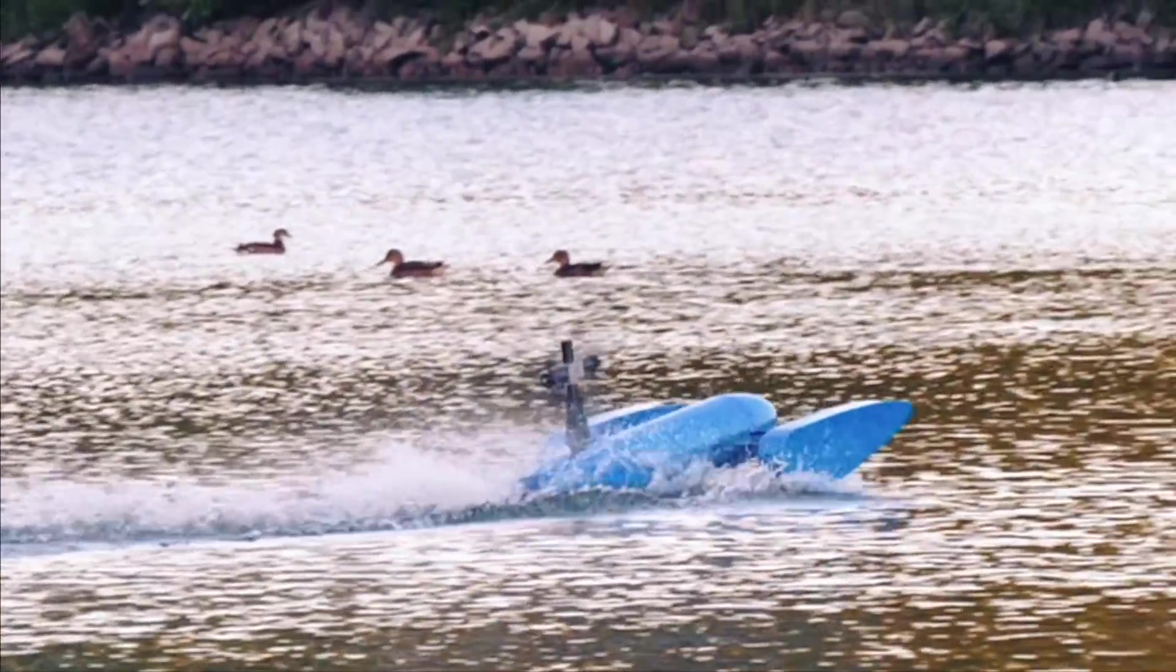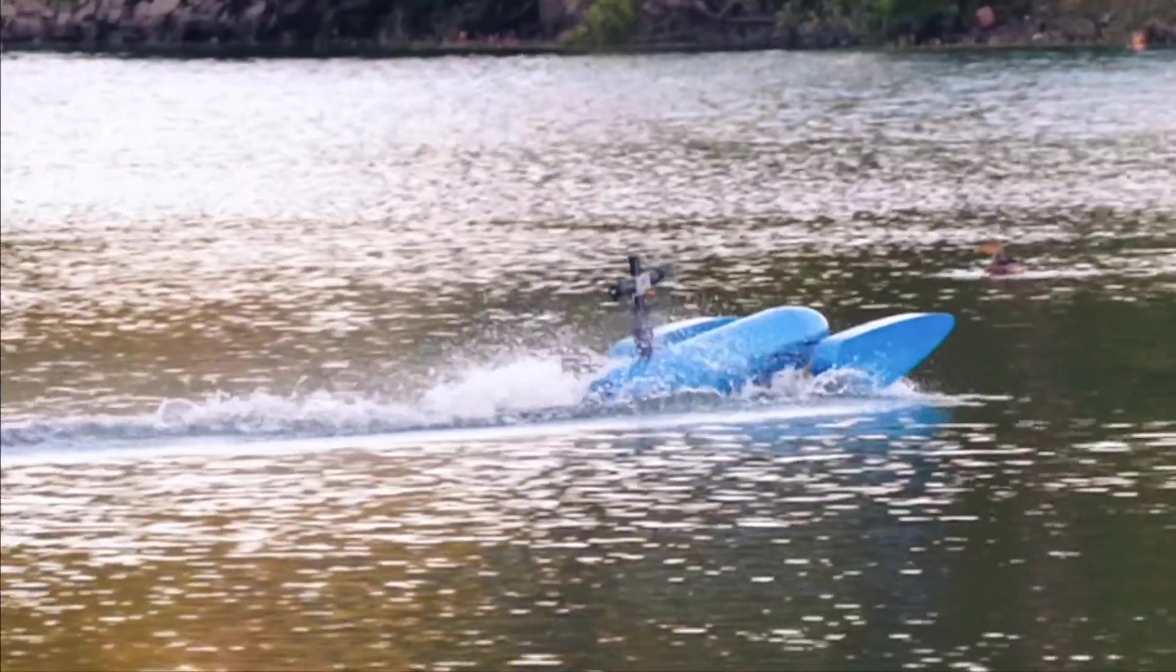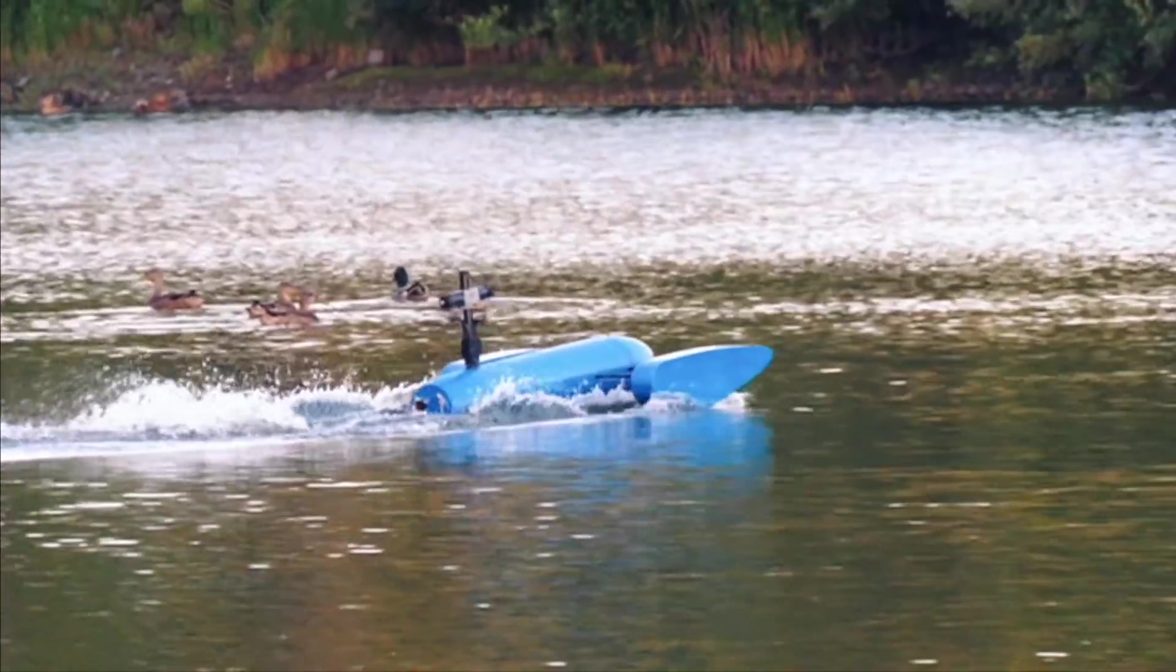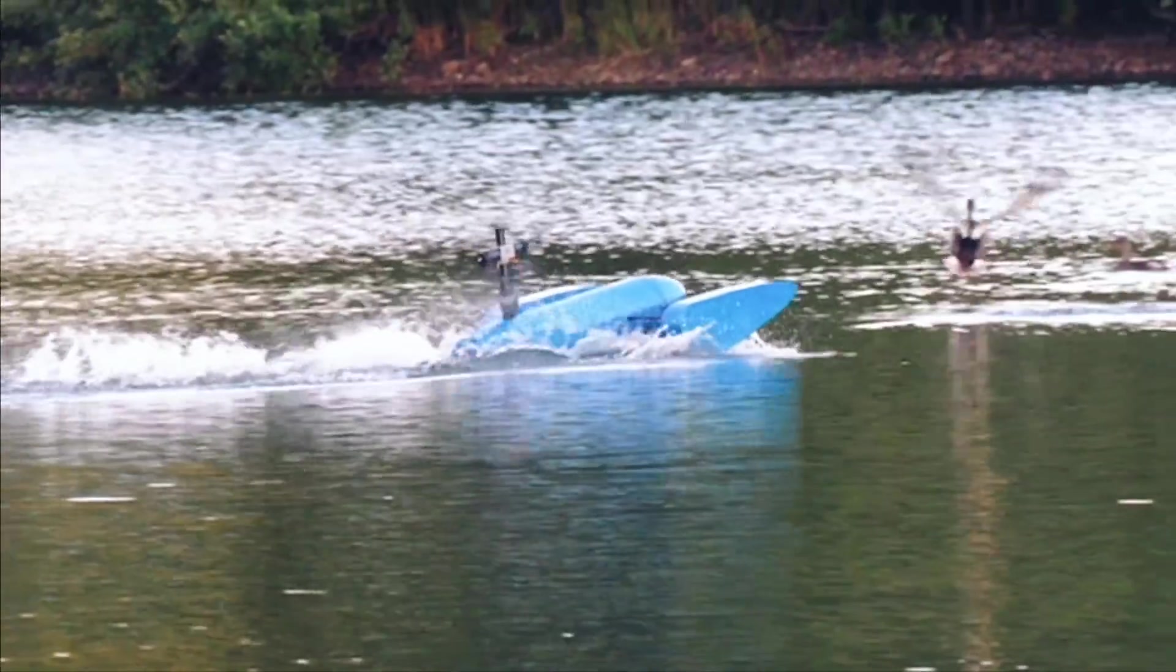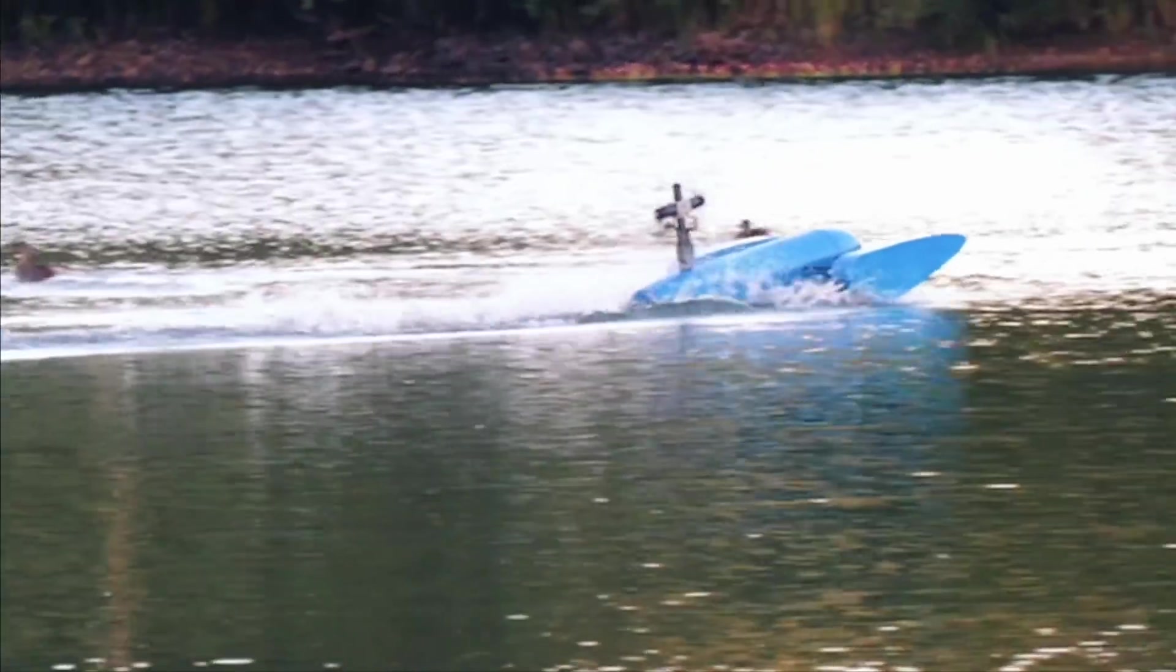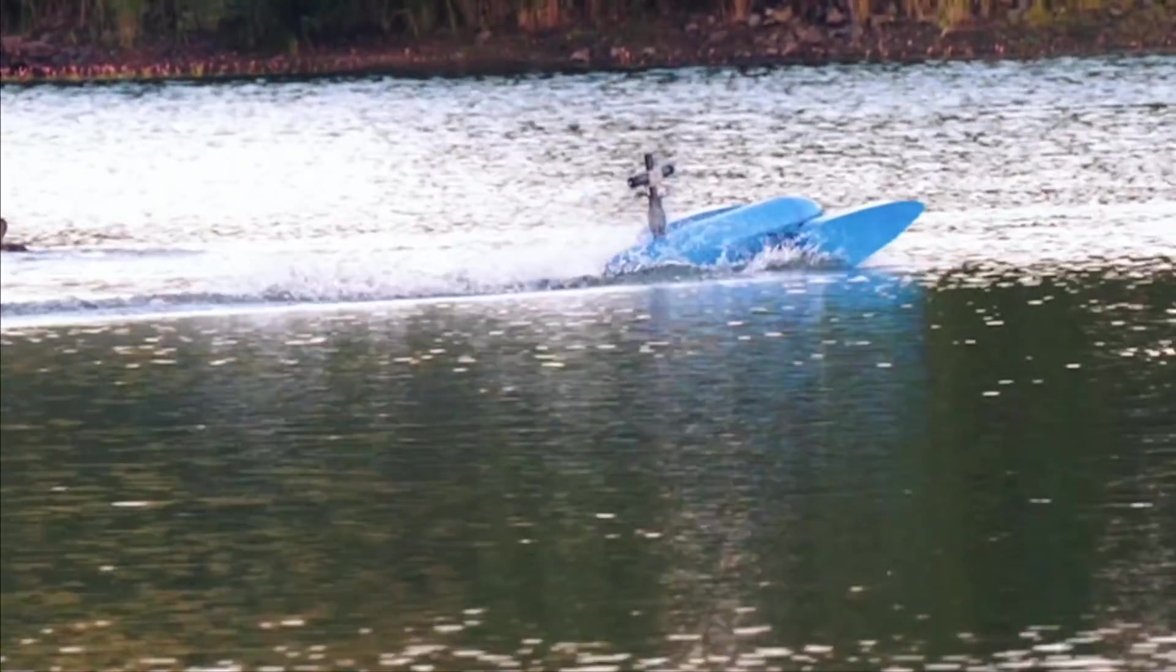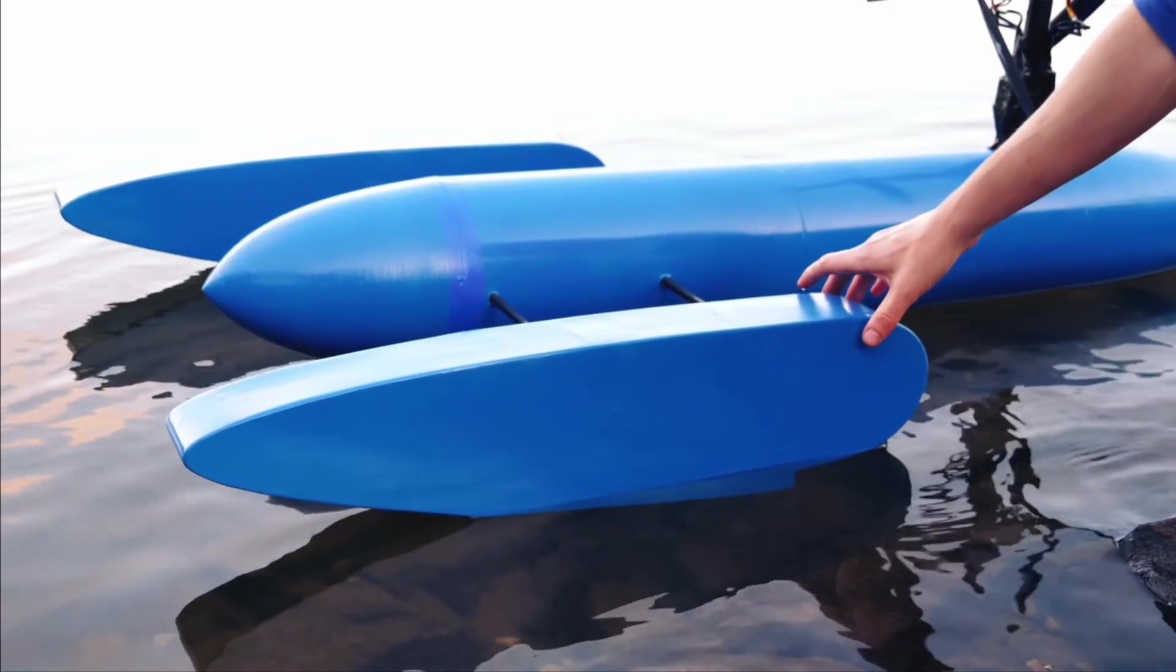As mentioned, we really need to address the planing issues with some mods and come back for some further testing when we can get the thing fully out of the water and riding the surface at increasing speeds. Despite this, I'm really pleased with the slow speed stability, the overall buoyancy and the lift of the floats. I think this boat has some real potential moving forward.